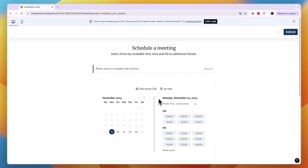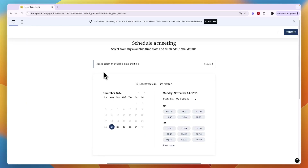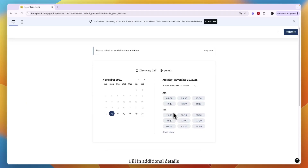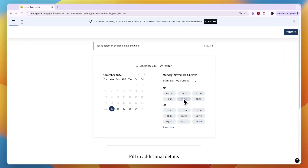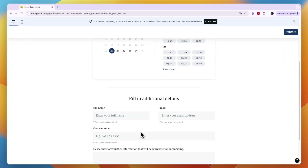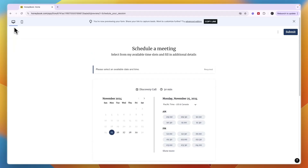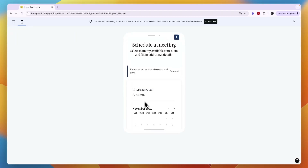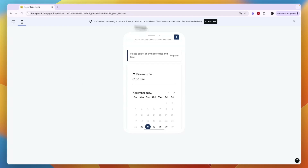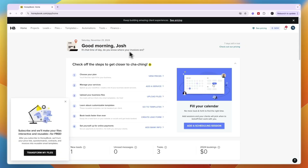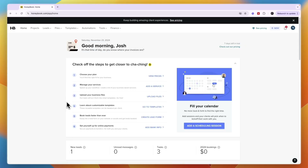You can click 'Preview form' to see what your scheduling form looks like and how you can set your availability. It has a very nice look — people can pick a time, enter their details, and click submit. On mobile they can pick a day and time, fill in the details, and have that discovery call scheduled.